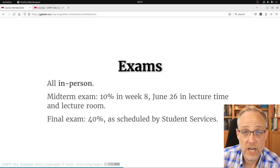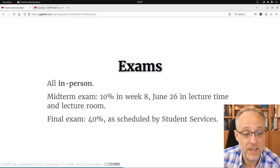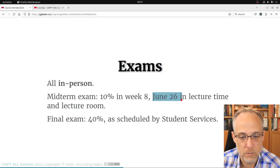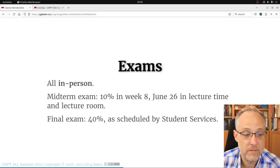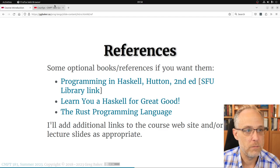The exams are in person on campus — this is not an online course, even if I may be online as I say this. The midterm is pretty sure to be on the Monday of week eight, probably in the lecture room. The final exam time is apparently not something we're allowed to know in advance, but it'll happen when it happens.